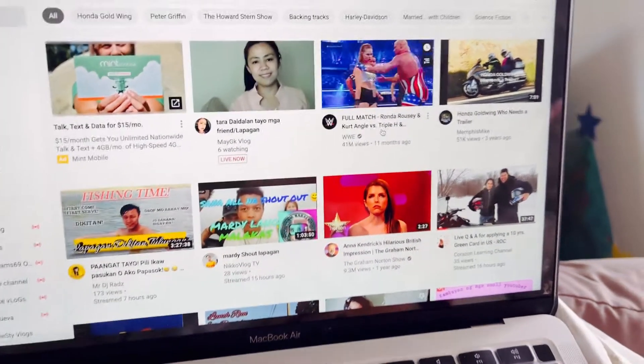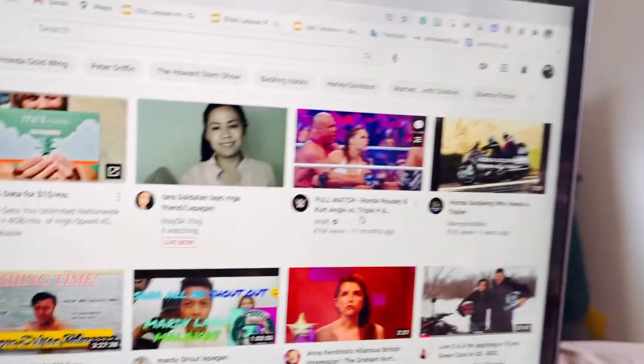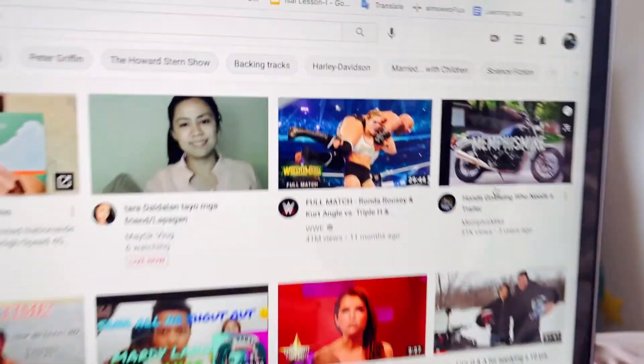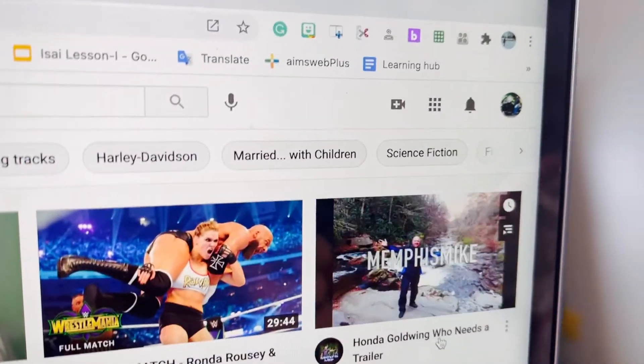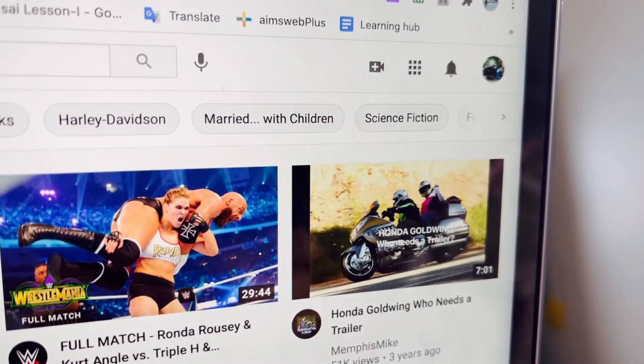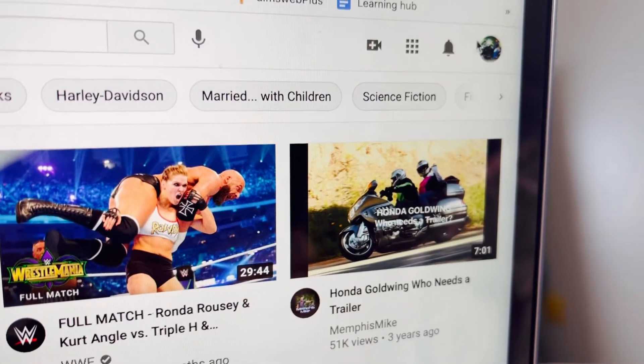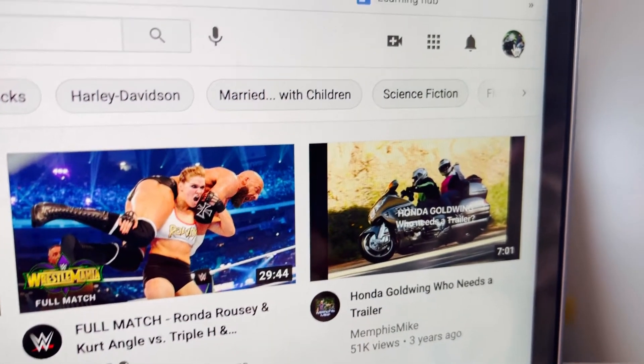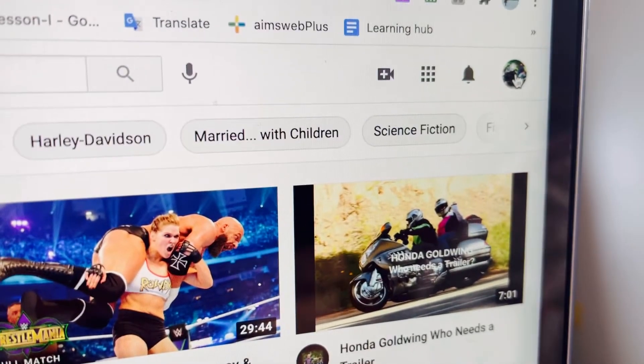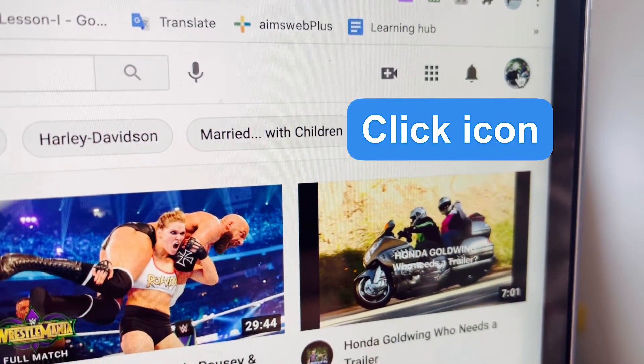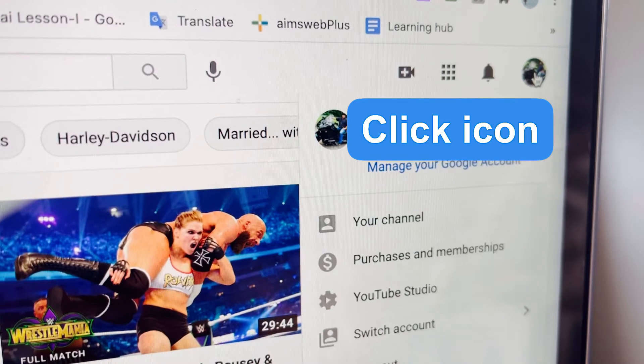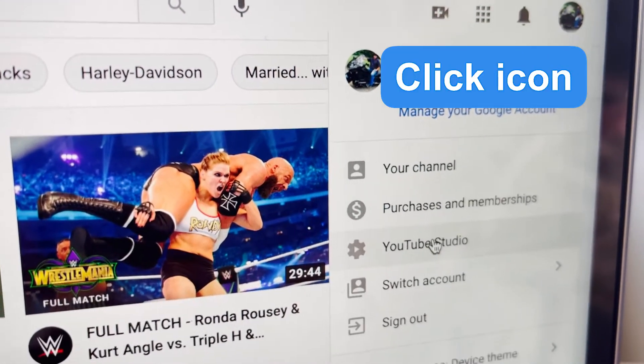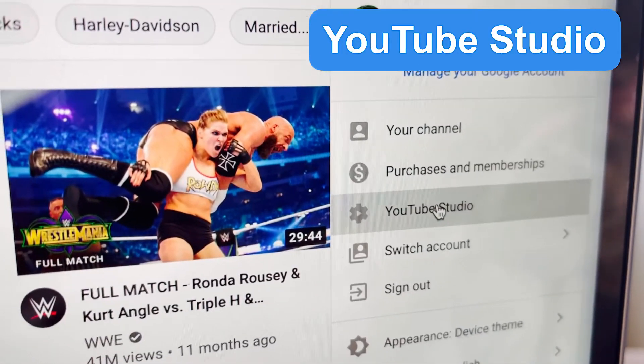So here, sa icon, ilapit ko lang. Click nyo lang yan, yung icon na yan, yung part na yan, and then punta kayo sa YouTube studio.